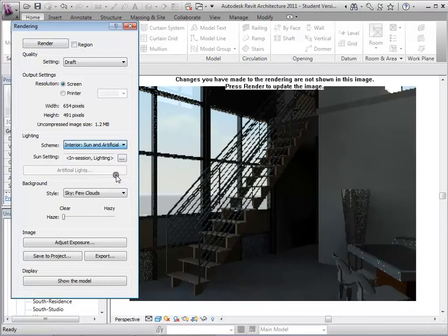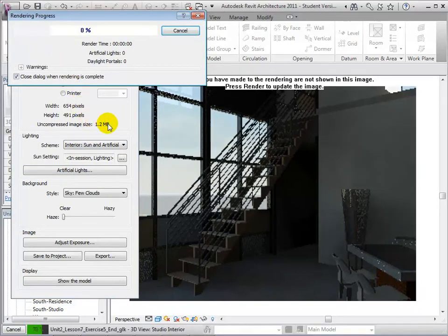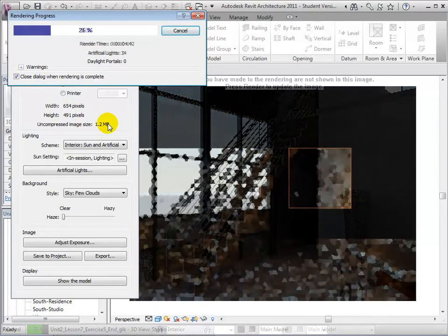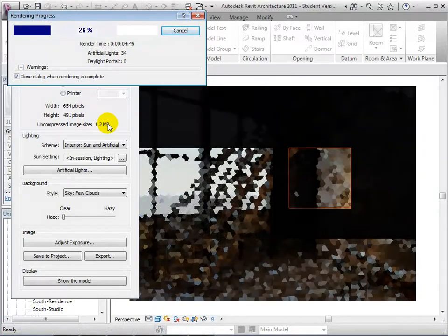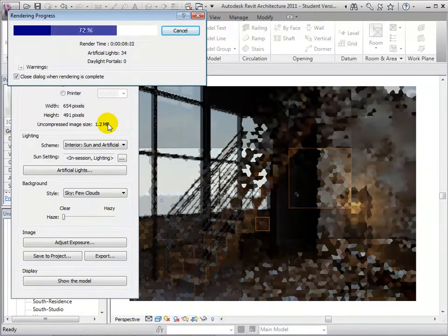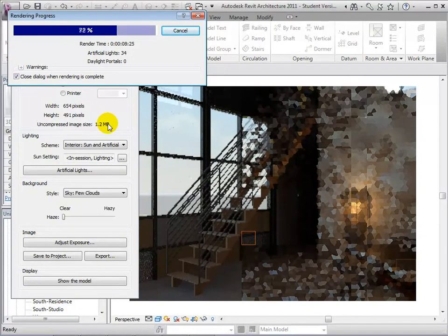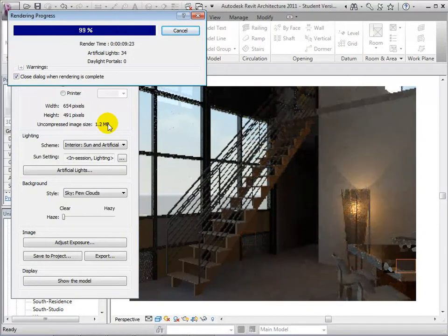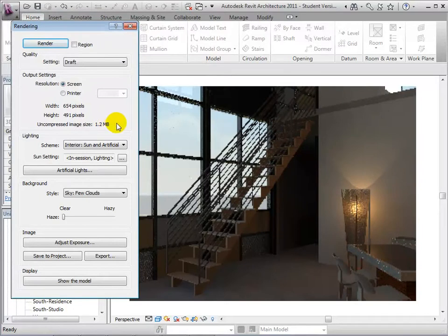Now let's try choosing the scheme to Interior Sun and Artificial. When the rendering is complete, notice that we are now getting light coming from the sun outside and from the artificial lights in the studio.